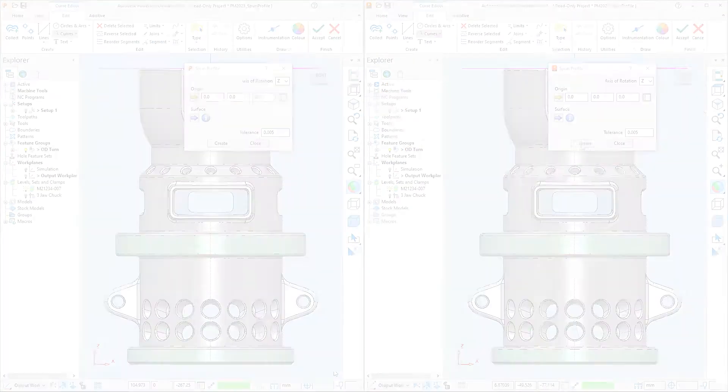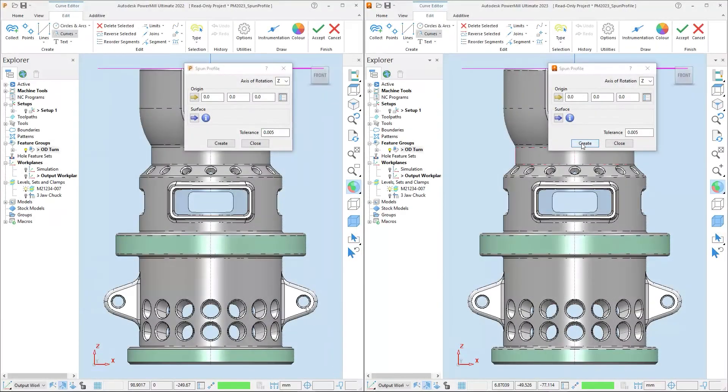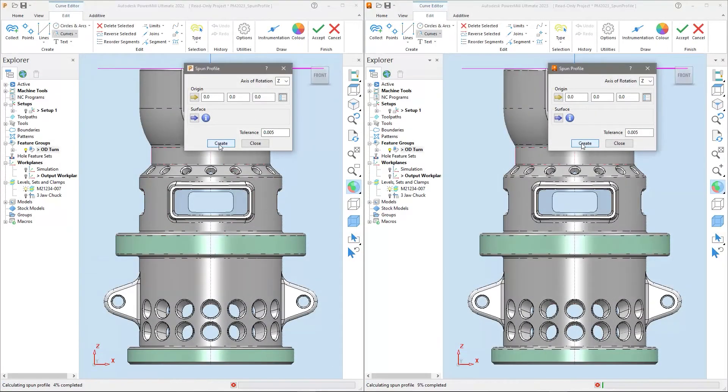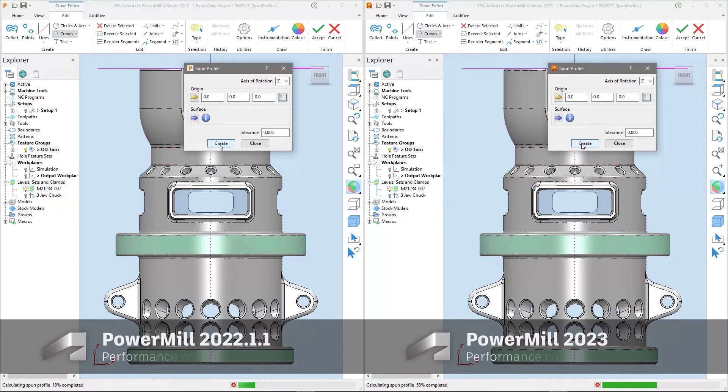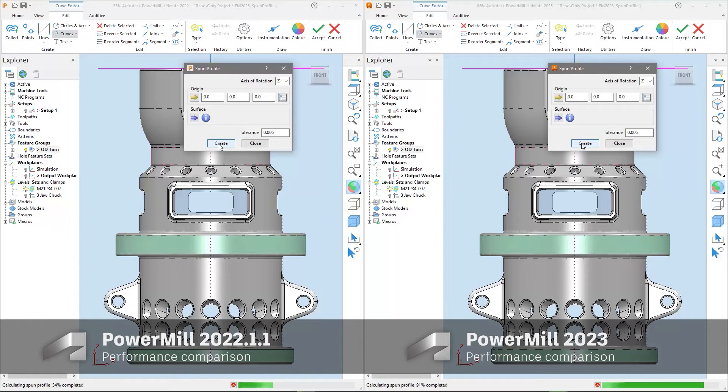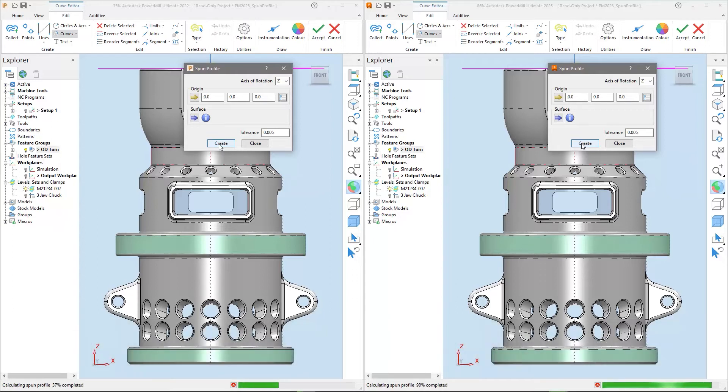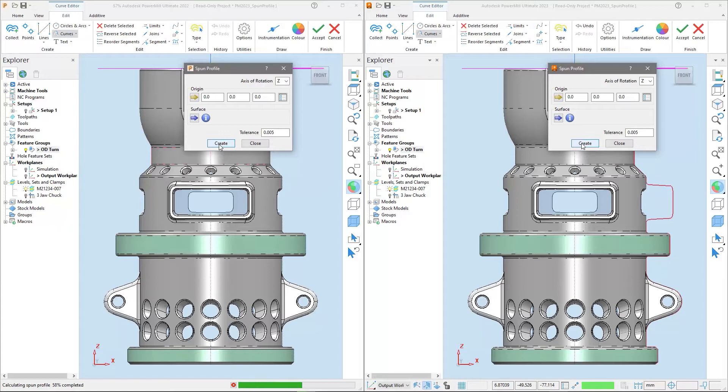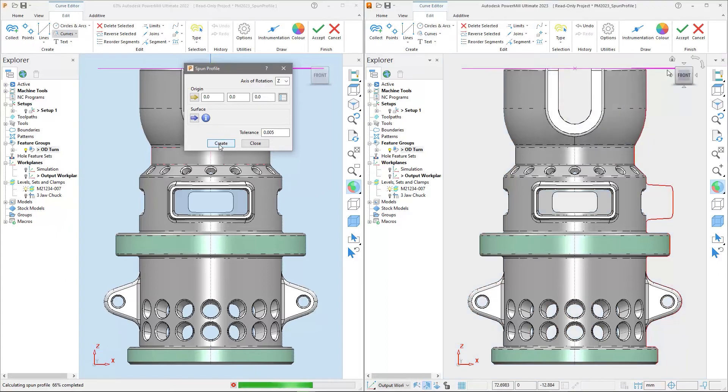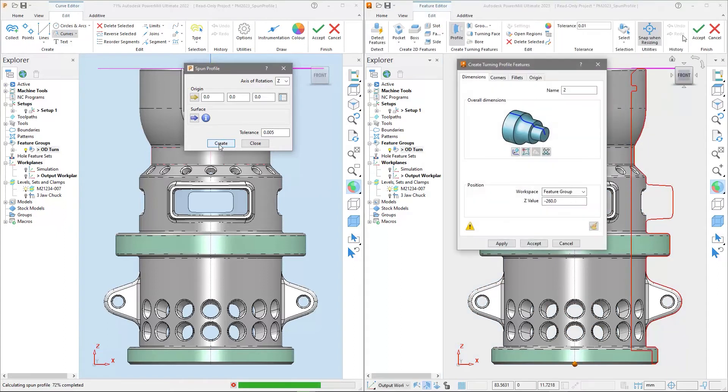For turning feature creation, the generation of spun profiles has been sped up too. Comparing to the previous release, spun profile creation accessed through the curve editor is now up to 61% faster in PowerMill 2023, greatly reducing the time it takes to derive curves for turning features.